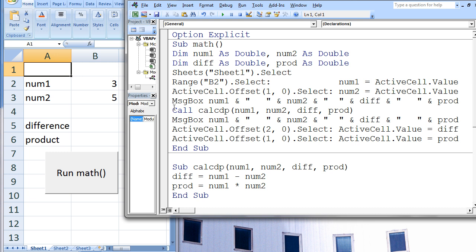CalcDP is short for Calculate Difference and Product. I chose this name because it is short and descriptive, but the program would have worked equally well had I chosen any name for the subprocedure. CalcDP contains four arguments: num1, num2, diff, and prod. At this point in the code, the subprocedure Math halts and waits until CalcDP is completed. The subprocedure CalcDP is written after the subprocedure Math is terminated by End Sub. Procedures communicate to one another through their argument lists.